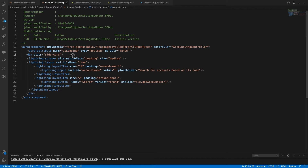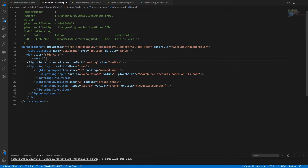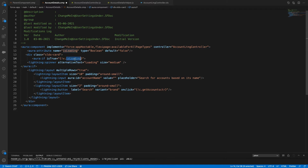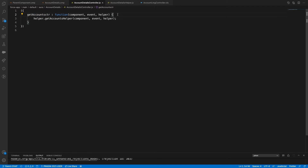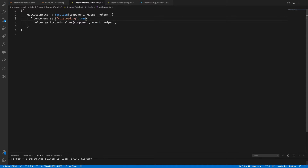We'll use an aura:if condition — if v.isLoading is true, the spinner shows. Whenever we call our action, we'll say component.set('v.isLoading', true). Whenever the action completes successfully, we set it back to false — meaning record processing is complete.